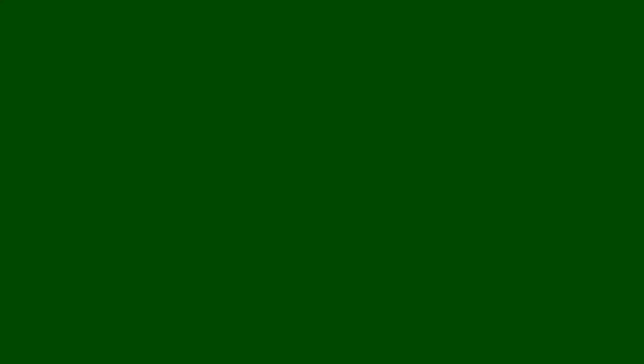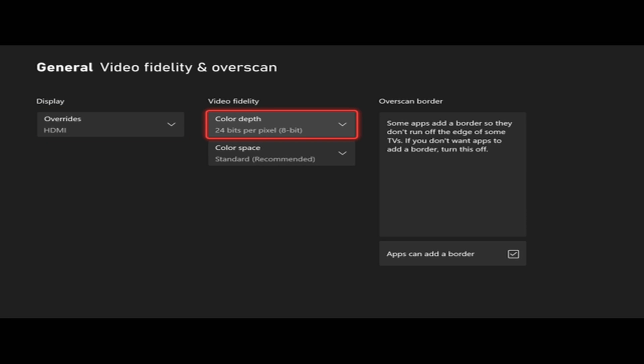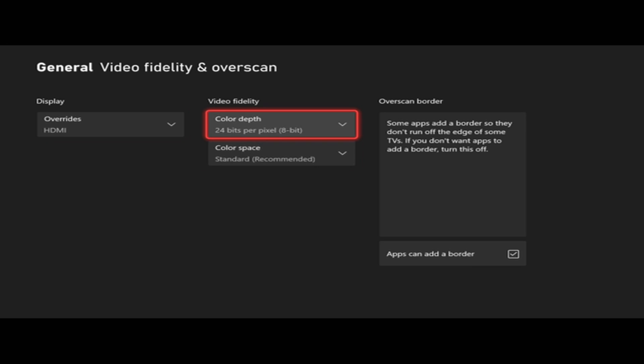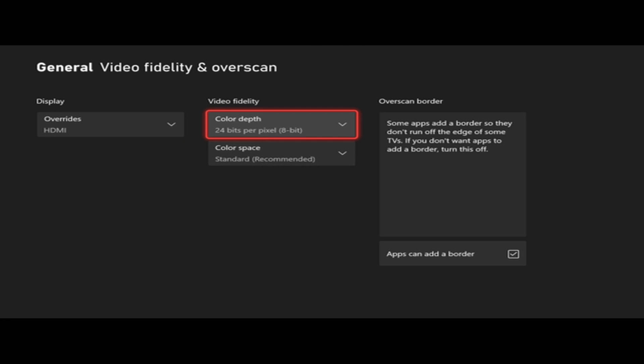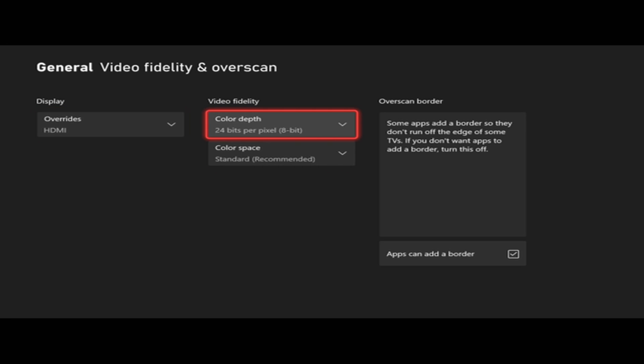Now this is going to override our previous settings and my screen is going to look really weird. Now I have all these black bars, and I'm going to change the Color Depth to 36 bit.